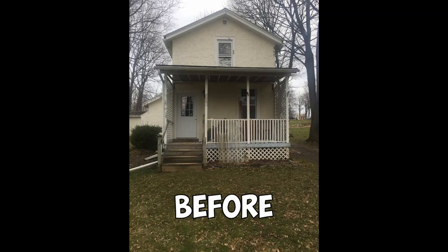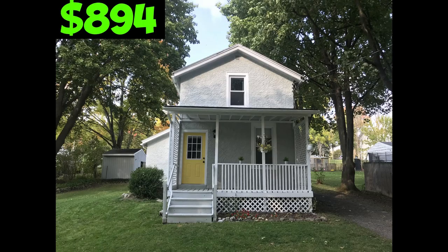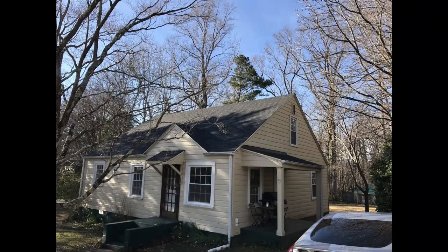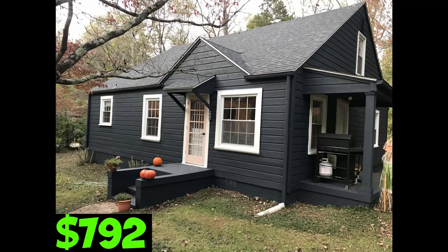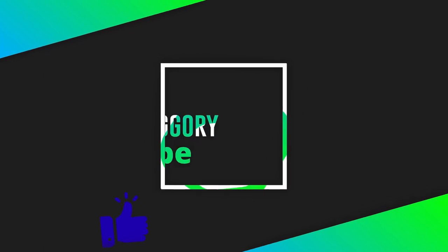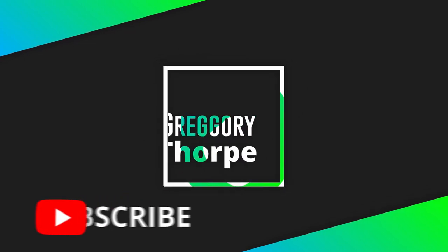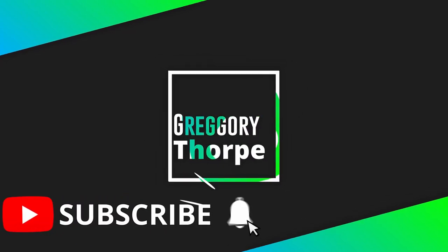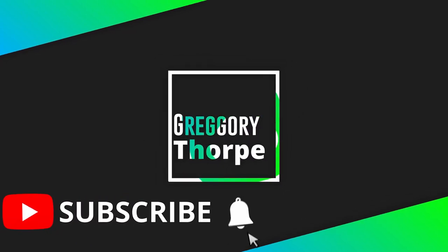I turned this house into this house for $894. Also, I turned this house into this house for $792. Hey everyone, welcome back. This is episode 3 of the Real Cost Series. Today we're going to be talking about everything exterior house painting.